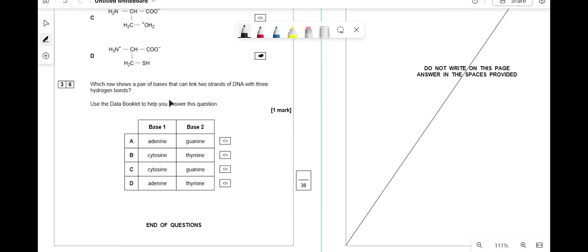Which base pair can link two strands of DNA through hydrogen bonds? Using the data sheet, the answer is C. Thank you very much for watching — sorry the end got a bit rushed as my recording disappeared and I had to zoom through it. Like, share, subscribe — thank you.